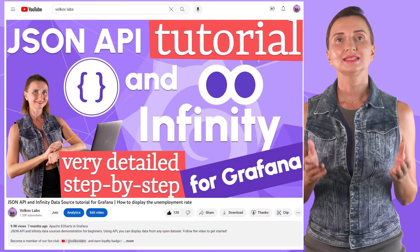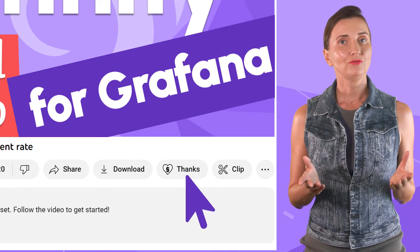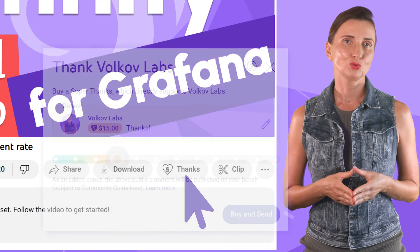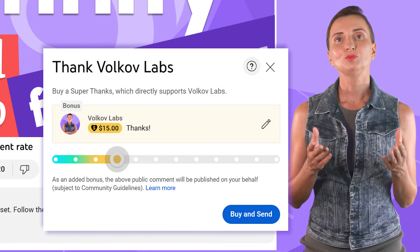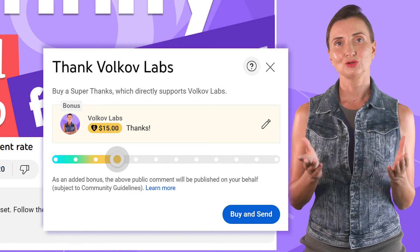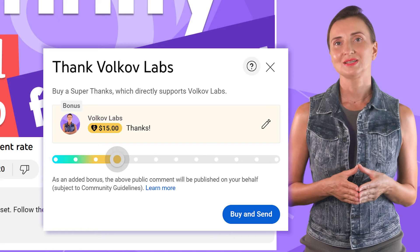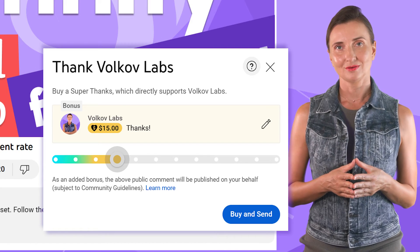We recently added a Big Thanks button — another way for you to show your support. It should be helpful for all of you who offered to buy us coffee. Now you have a simple way of doing so.